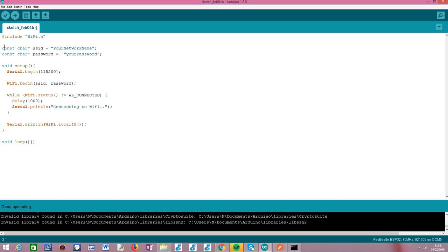The ESP32 will answer natively to this ping request, so we don't need to write any specific code to handle the ping request from another machine. Getting started with the code, as you'll see this will be really simple because we just need to connect it to the Wi-Fi network.